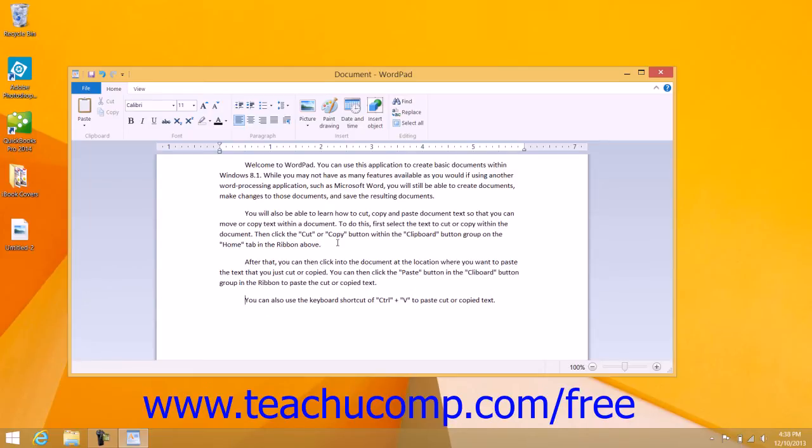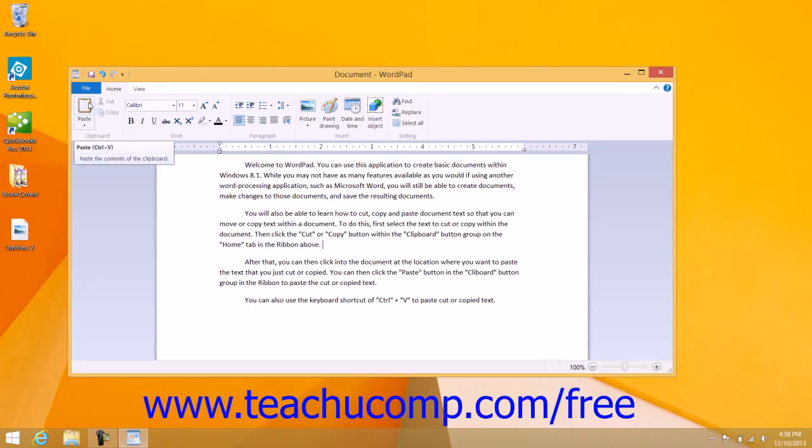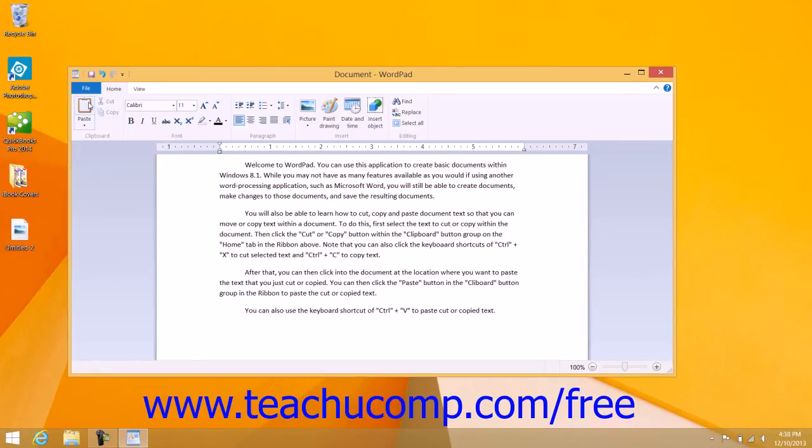Then move the insertion point to the place within the document where you want to paste the text that you just cut. Then click the Paste button to paste the text that was cut.